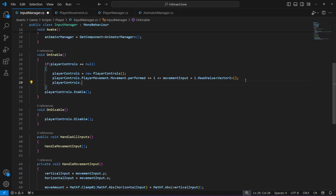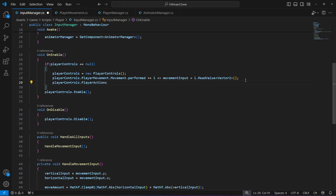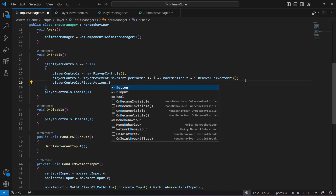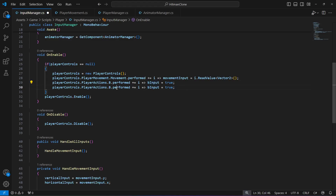To read it, we will say player controls dot the action map name 'Player Actions', then the action name 'B', and when it is performed - meaning when it is pressed - we will set the B input to true. Whenever we hold the shift key or button east of the gamepad it will set B input to true, and when we stop holding it we use dot cancelled instead of dot performed, and when it is cancelled we set it to false.